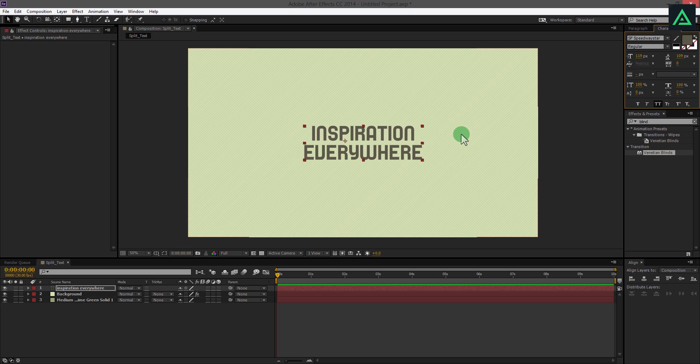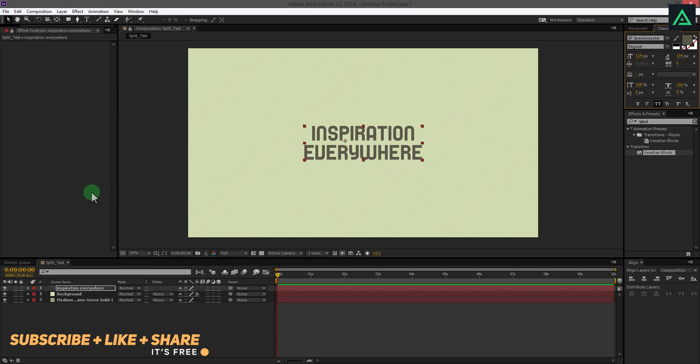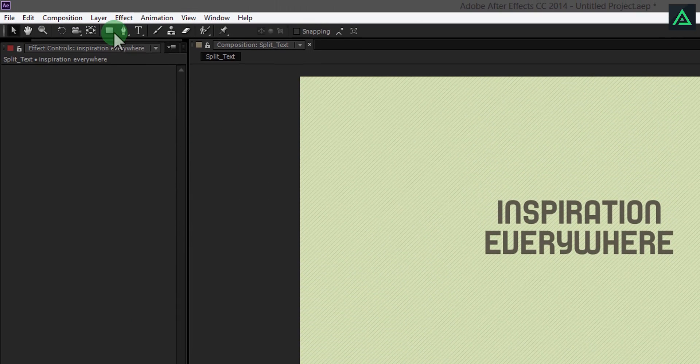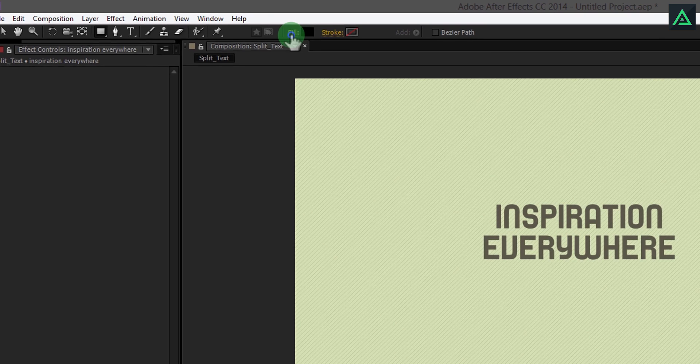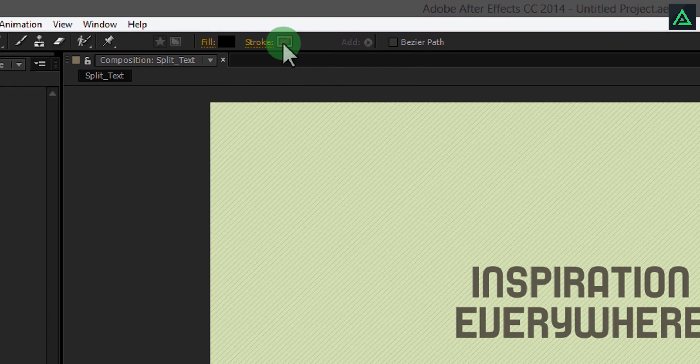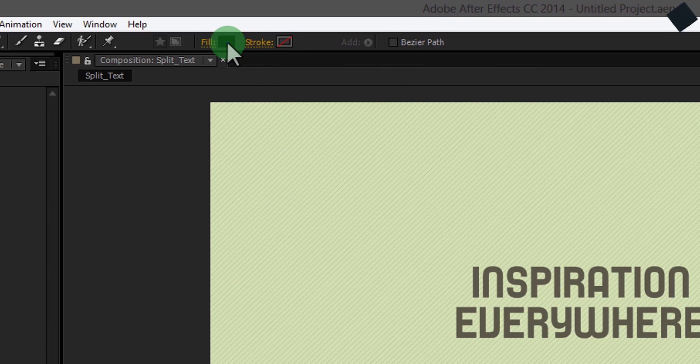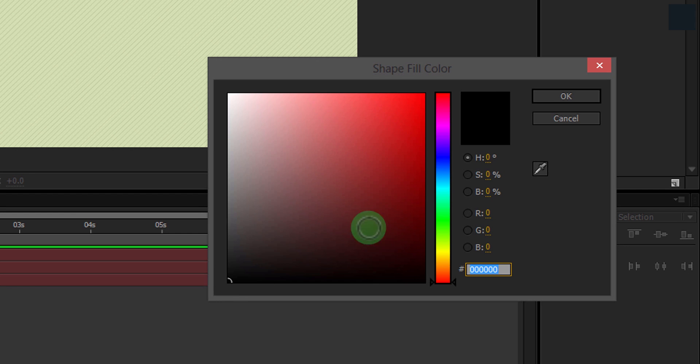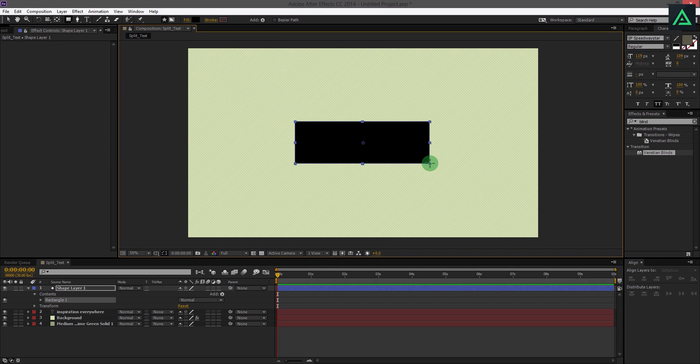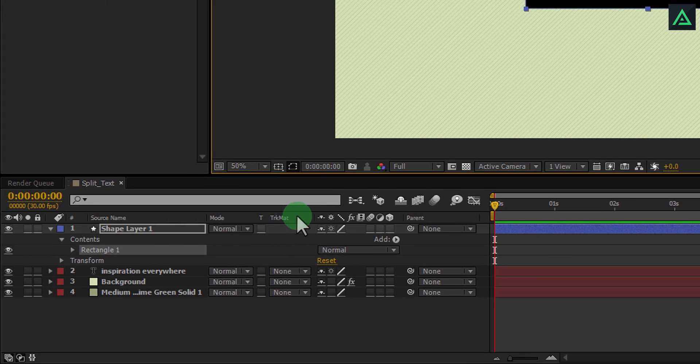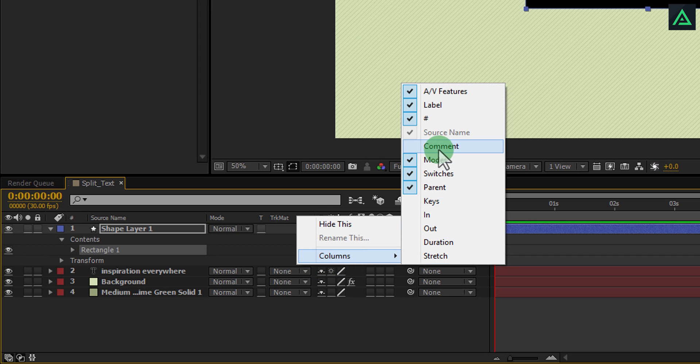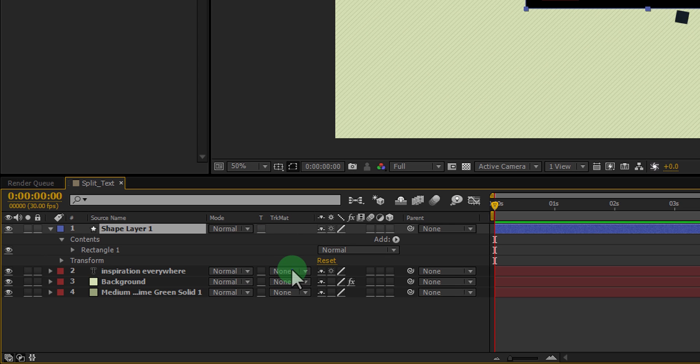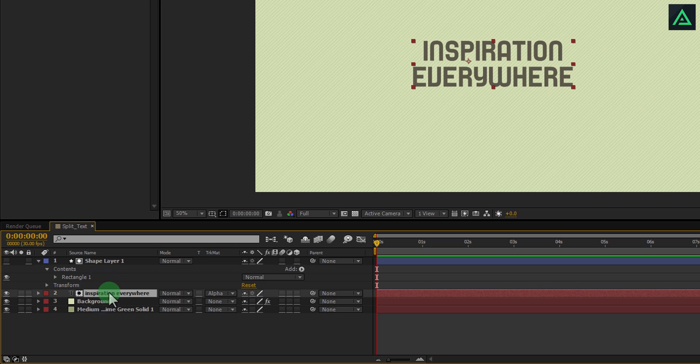Now we are animating this text. I am using masking technique. Create a new rectangle shape. Make sure you have not selected any layer. Change fill to solid color and stroke to none. Make sure to change the fill color to black. Make this rectangle shape over the text to cover it. If you don't find this track matte tab here, right click and select the mode or press F4. In your text layer change track matte to alpha matte. Now your text will be visible in this shape only.